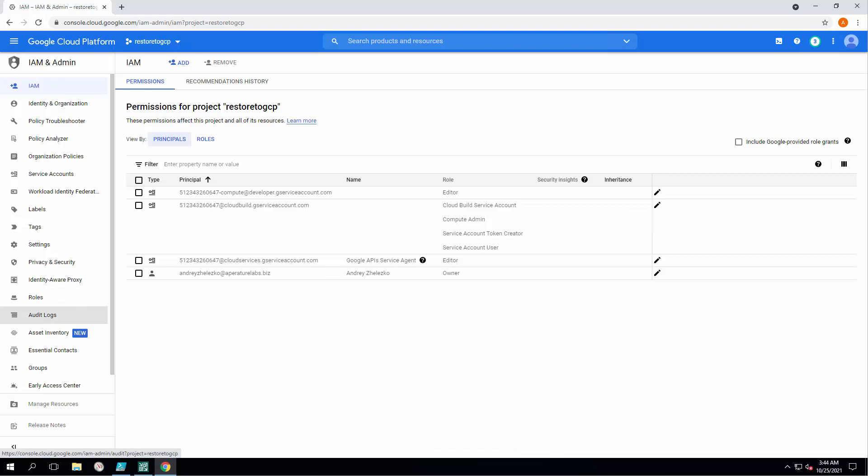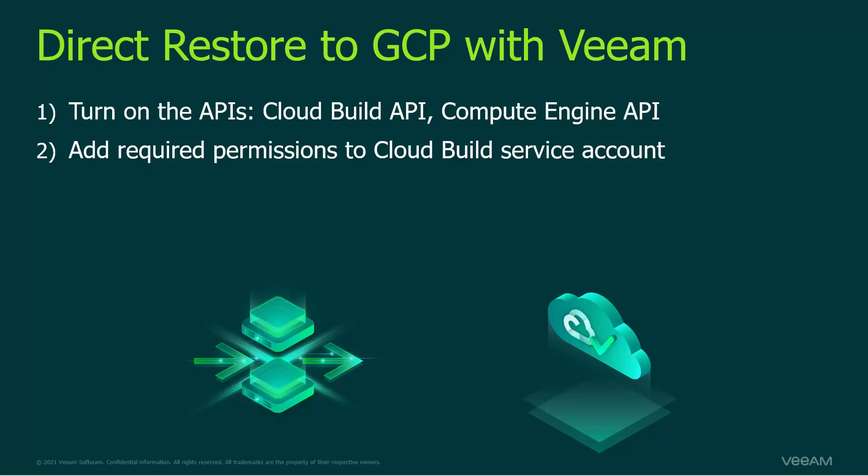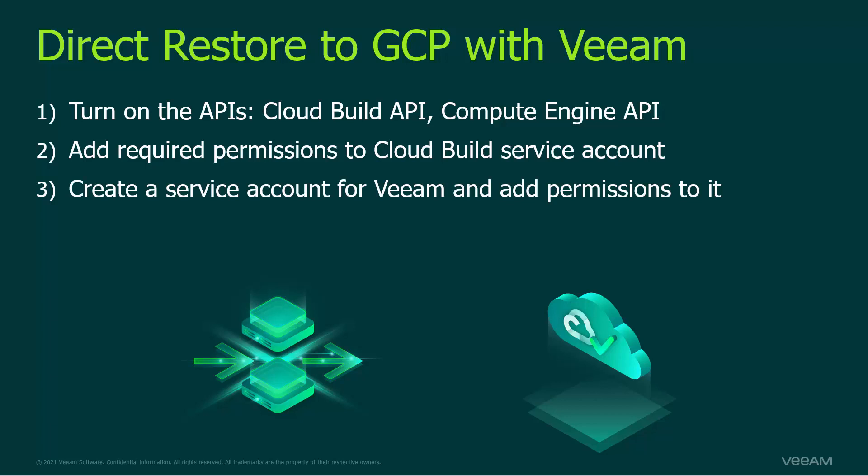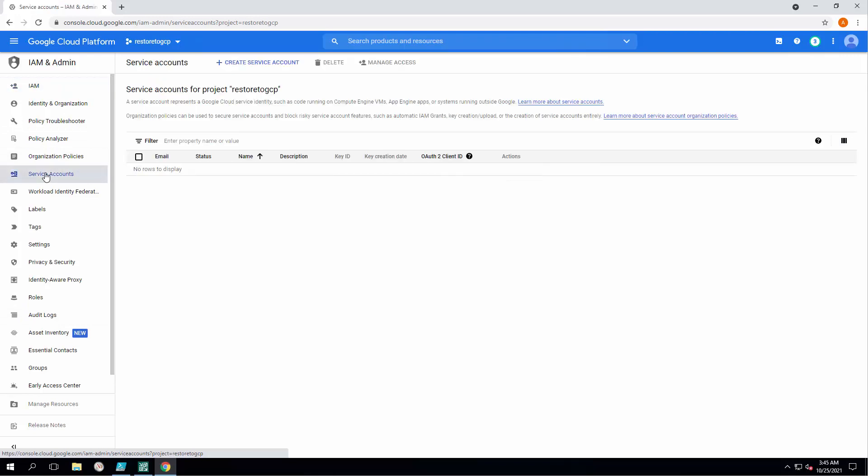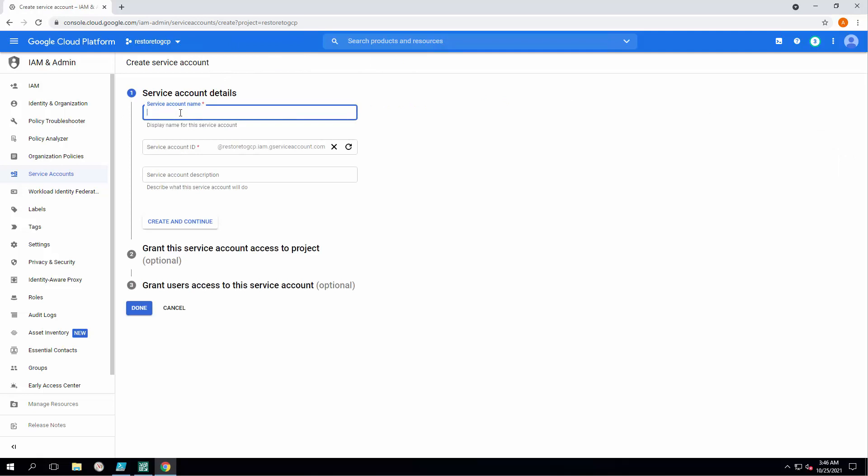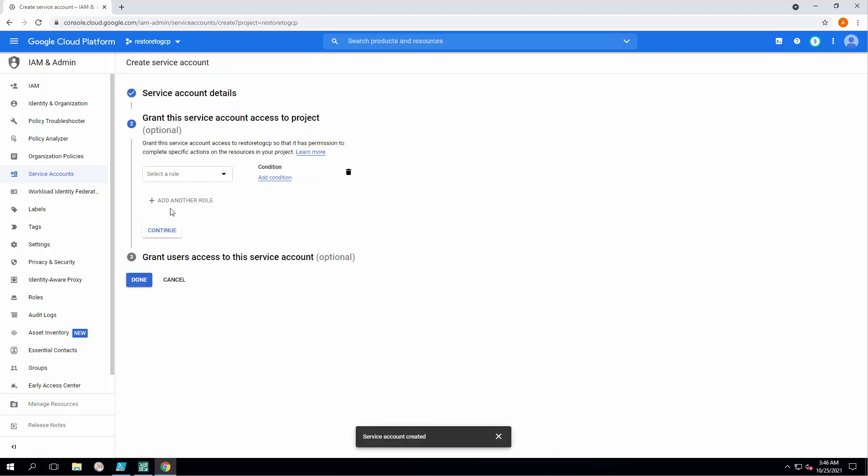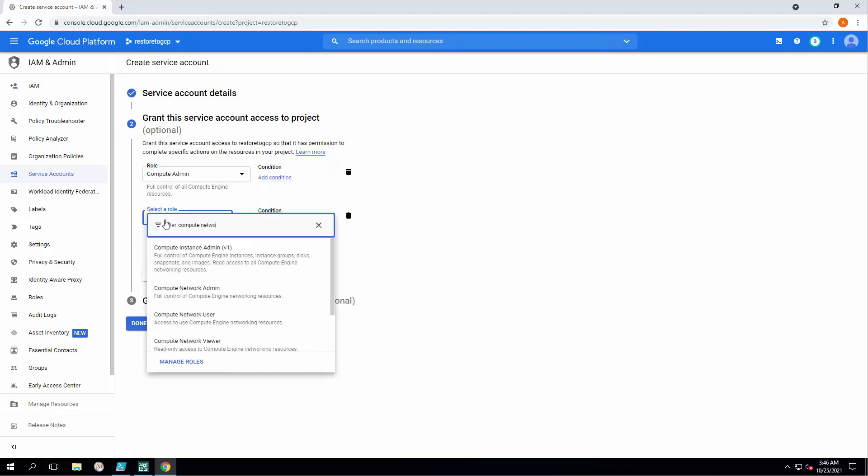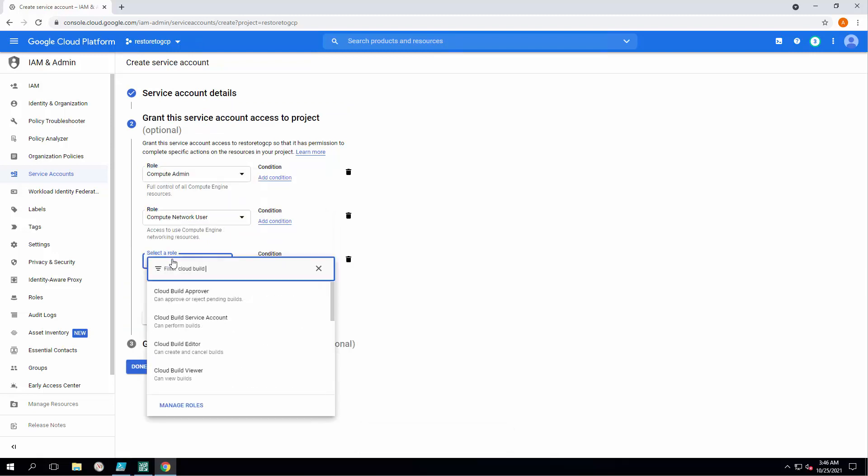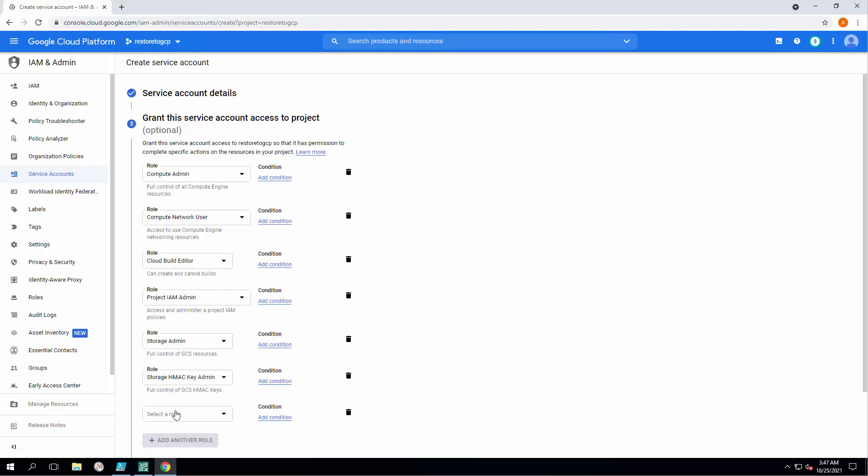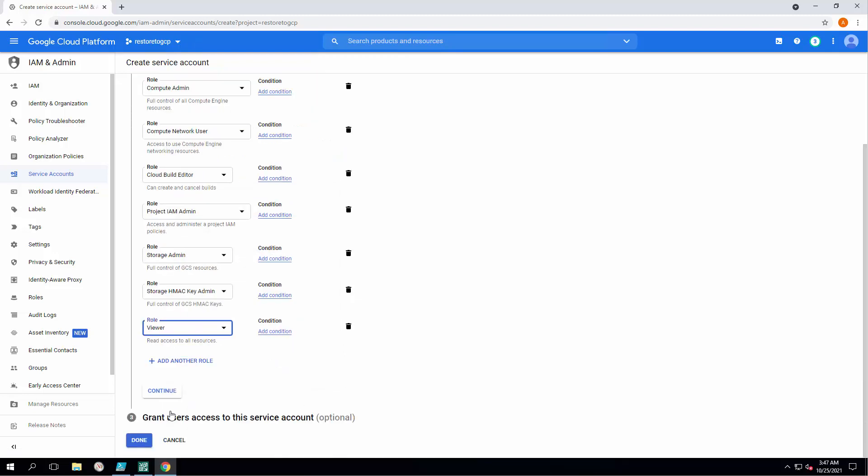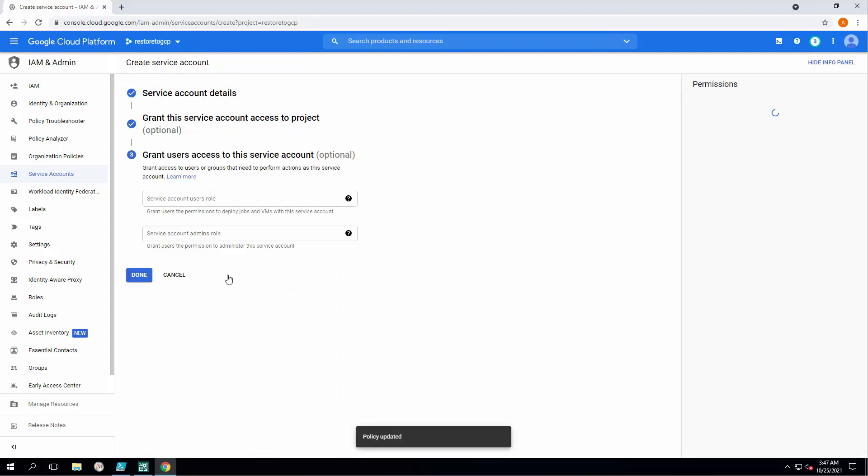Now we can finally work on a service account that is to be added into VBR console. There are two ways, but I would prefer to create my own service account from GCP console and to be granular about it, which means that I will assign the roles myself. Speaking of those roles, I'll need at least compute admin, compute network user, cloud build editor, project IAM admin, storage admin, storage HMAC key admin, and viewer. As opposed to adding just one service account from Veeam backup and replication which would have the owner role.